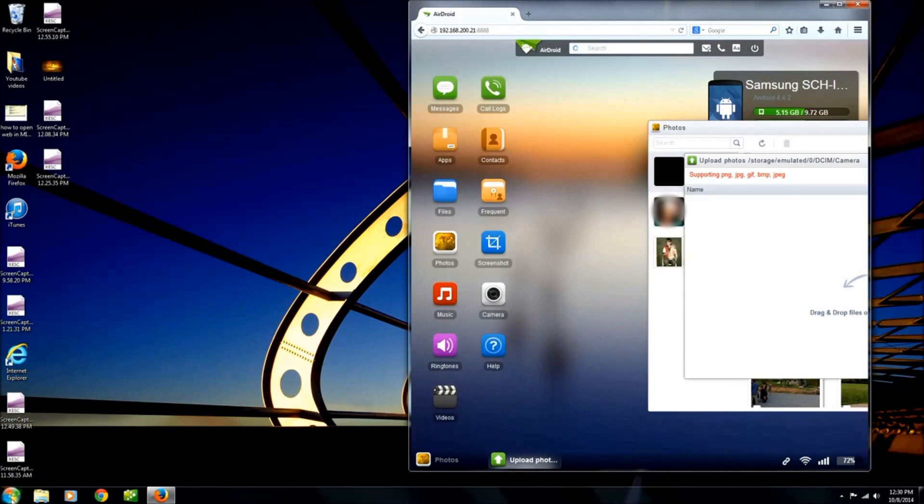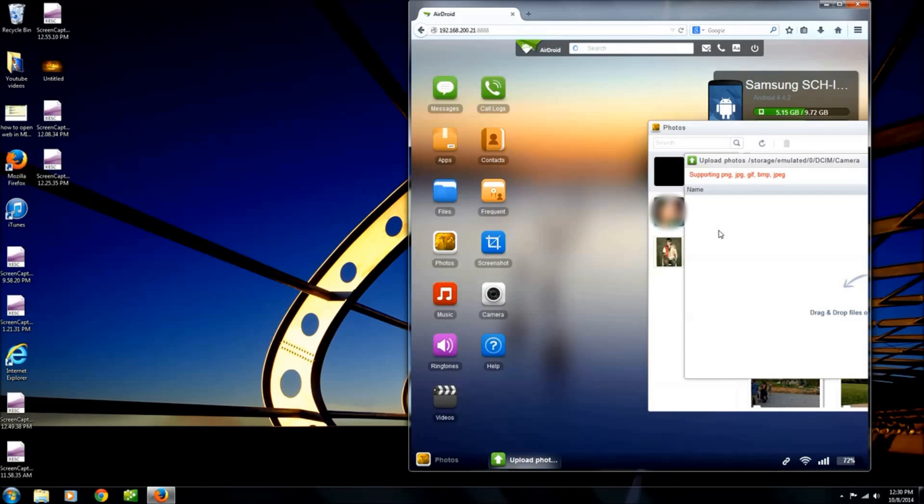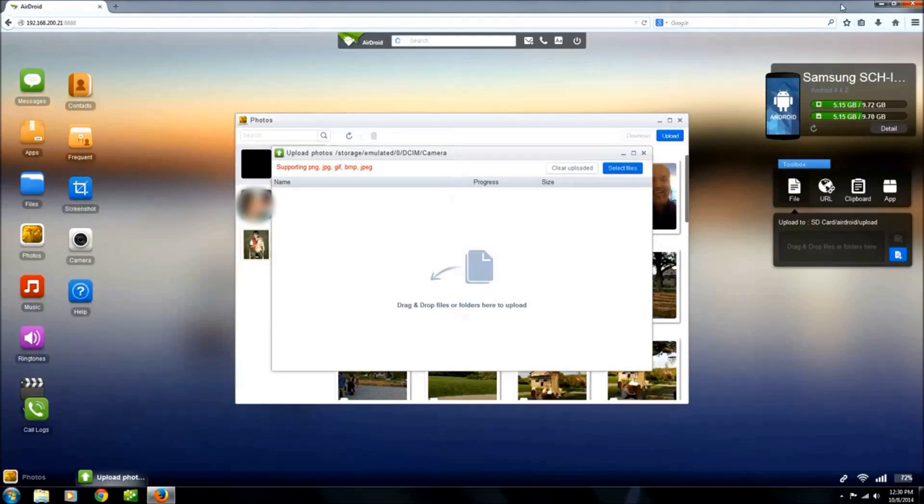You want to click it, drag it over, and then just release your mouse and it will automatically upload from there. I think that's a pretty easy way to do it.